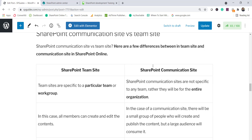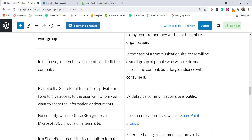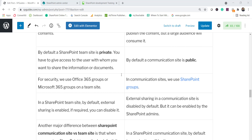Now let's look at the key differences. A team site is specific to a particular team or workgroup, while a communication site is for the entire organization. In a team site, all members have create or edit permission on the content. In a communication site, only a few people update and publish the information, and it's available to a large audience — so the consumer base is much larger than the number of content creators.